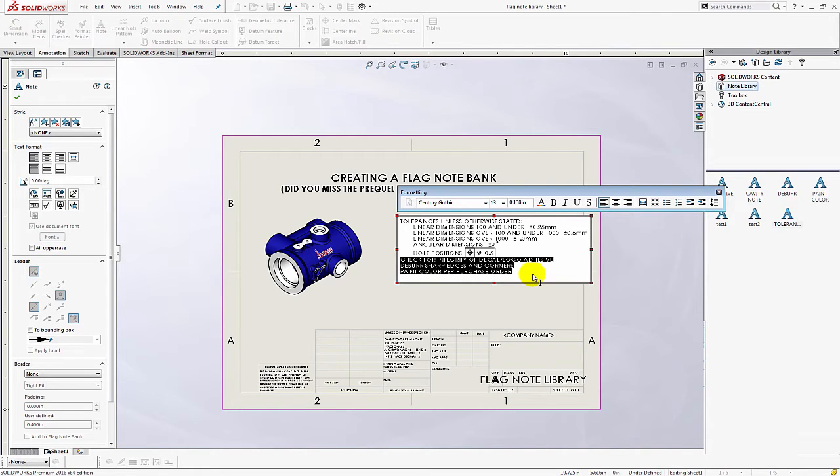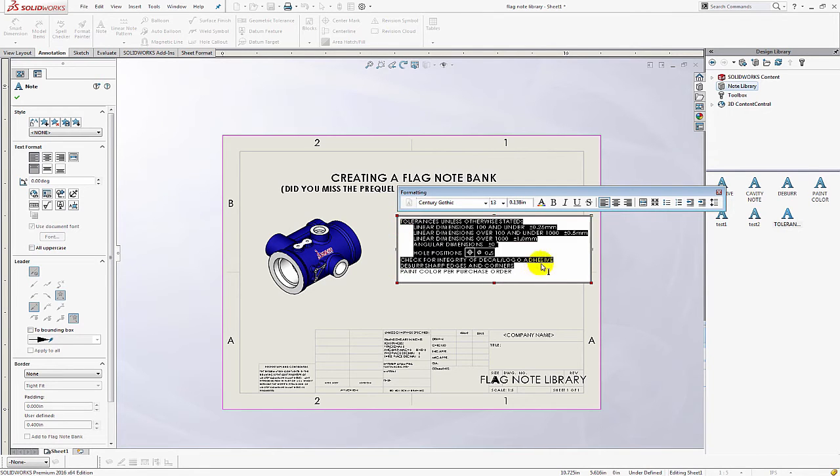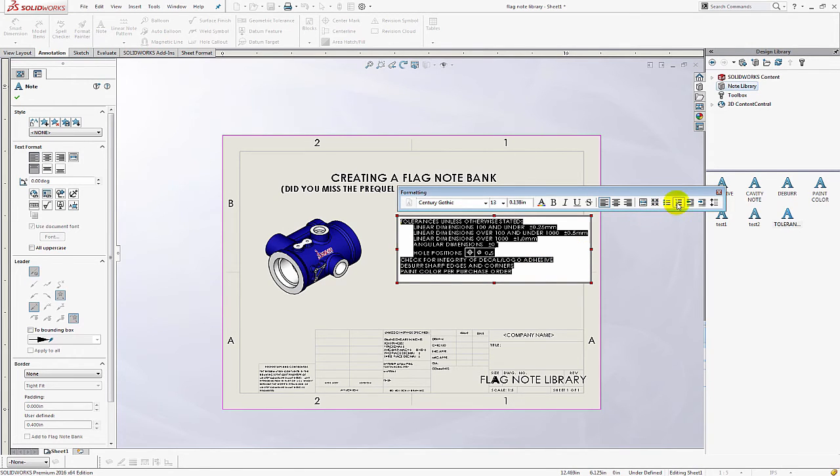Now I'm going to make all of these items numbered. So I want item one, two, three and four. So I'm going to highlight these items and choose the number.